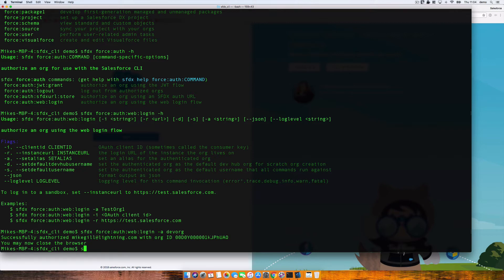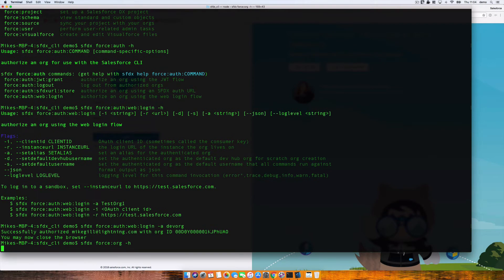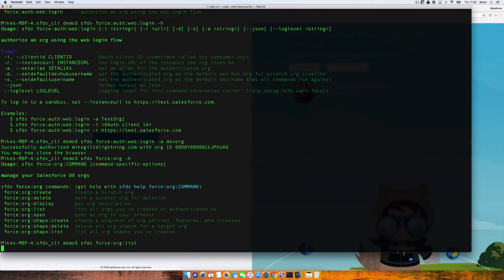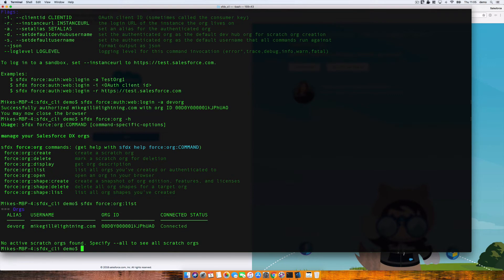So SFDX force org... I've forgotten the options, so I'm going to go minus H. It's list. So let's just put list in here and it displays a nice pretty list for me — dev org, might go with lightning, connected. So that's my first org. Now let's, before we start messing around and opening them, let's just connect up another org.